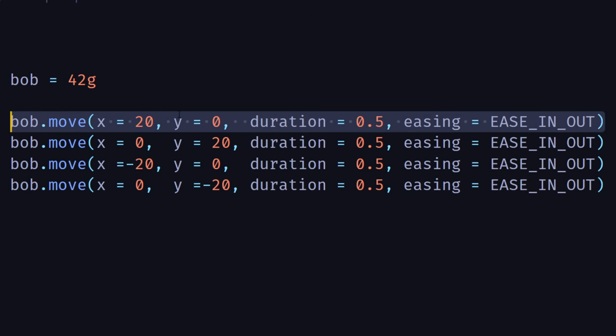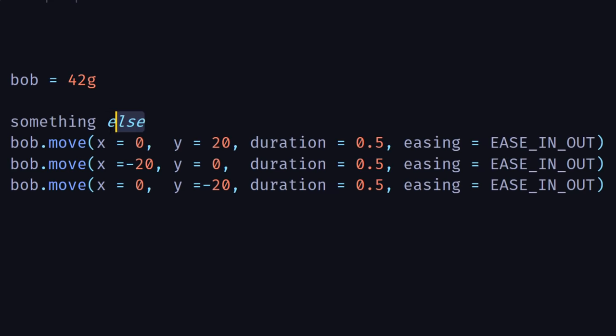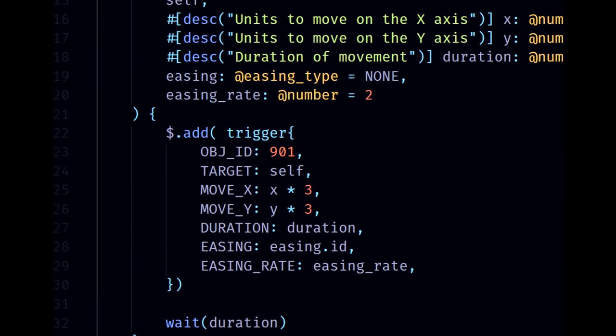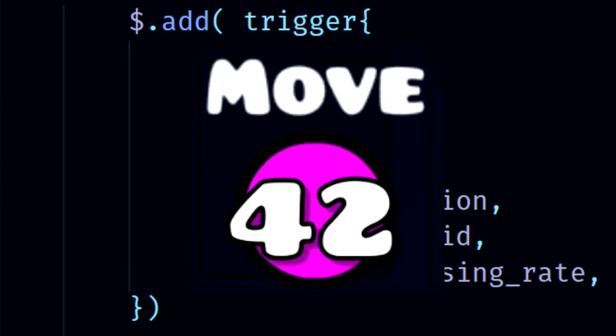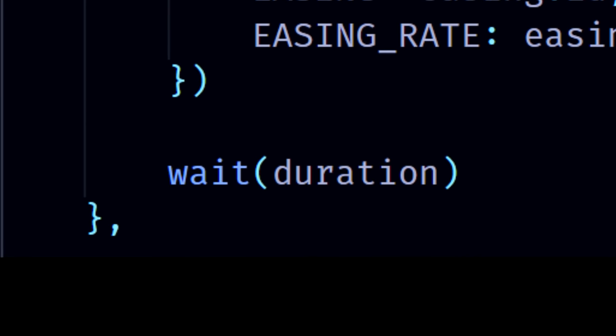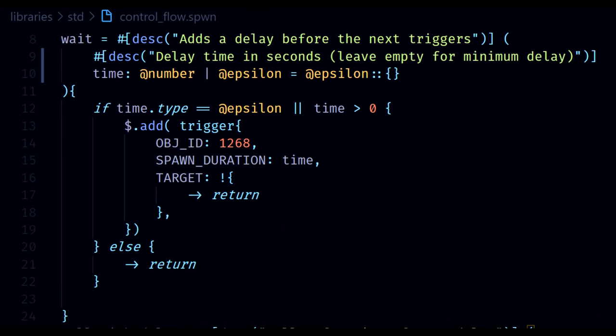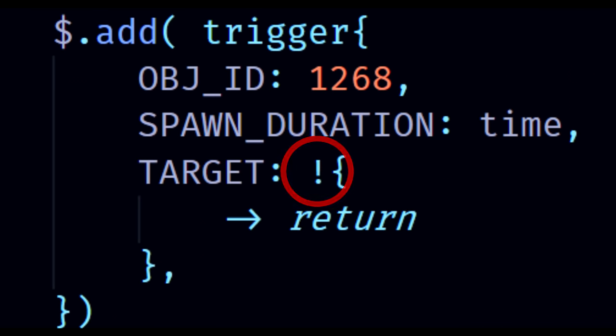This is actually a macro, which basically means that what we write here is replaced with something else, and often something more complicated. If we look where this function is defined, we can see what this command gets replaced with. This first part essentially makes the move trigger object and adds it to the level, and the second part tells it to wait out the duration of the move trigger before continuing the program. As you might notice, the second part is also a macro, and if we look at what's inside it, we finally find our trigger function.